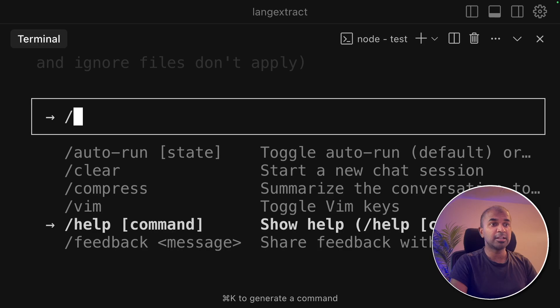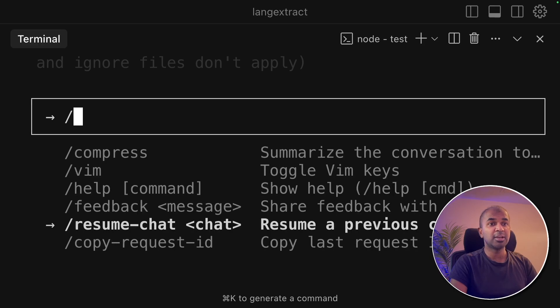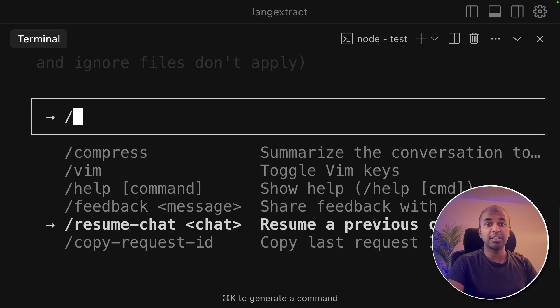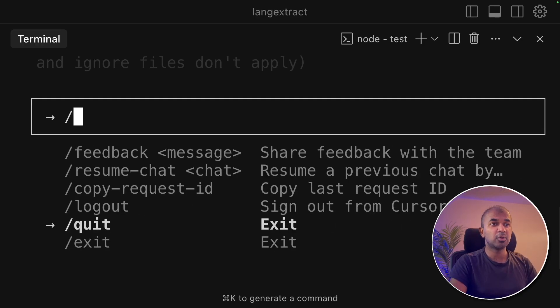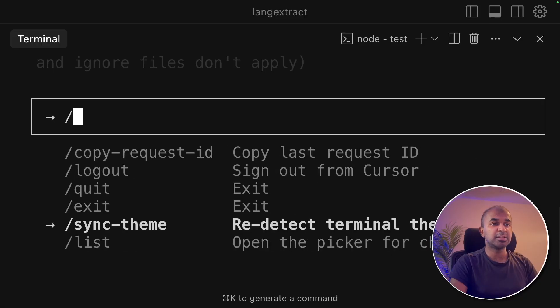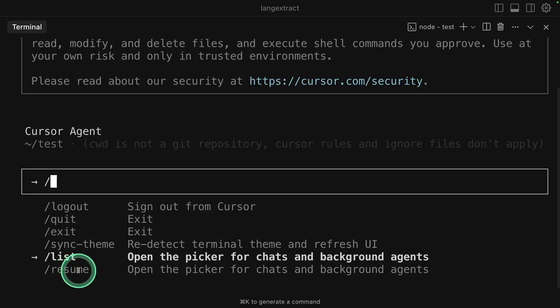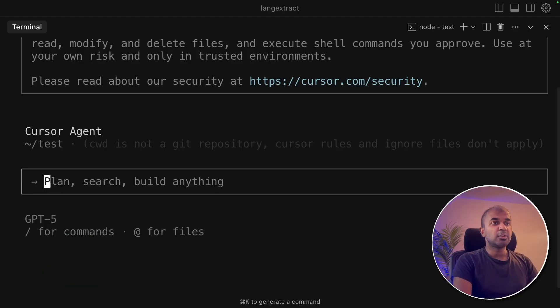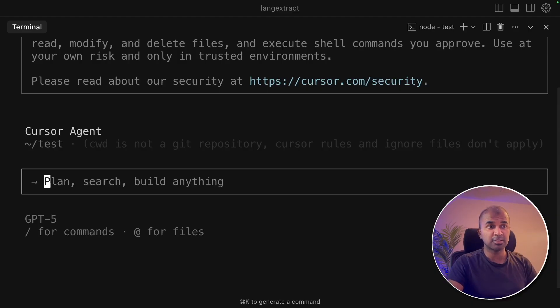You got help and provide feedback. You can resume previous chat so that it knows the context. Next we got copy request ID, log out, quit, exit, sync with the theme, open the picker for chats and background agents using list and also with resume. So these are the quick features. I believe more features are coming soon considering this is just a beta version.